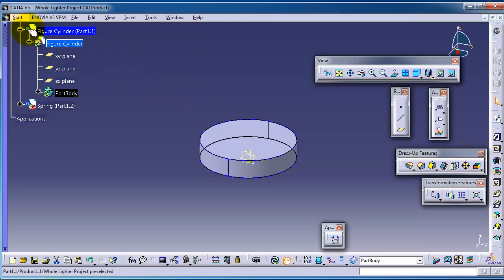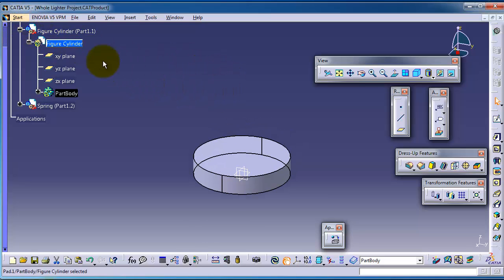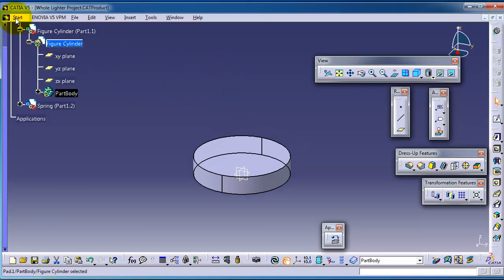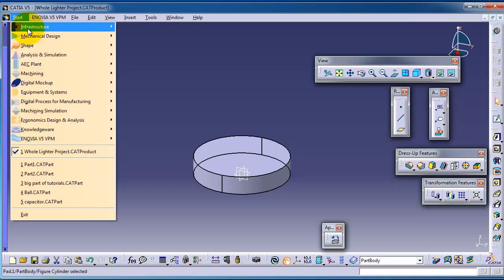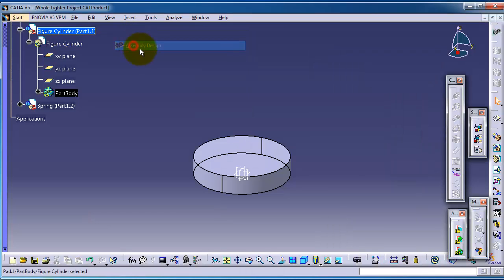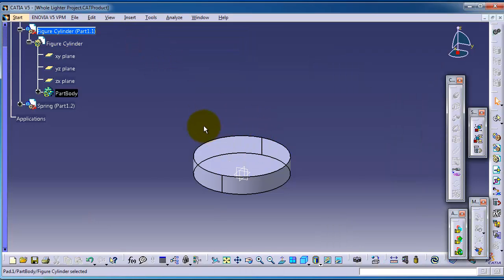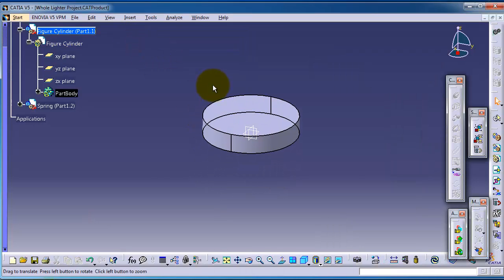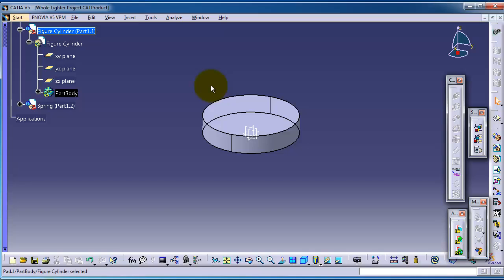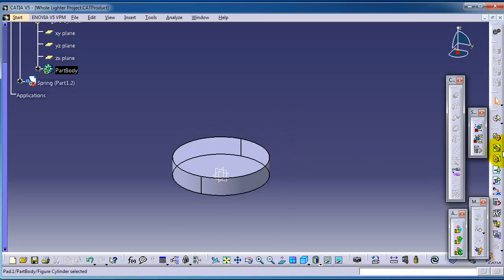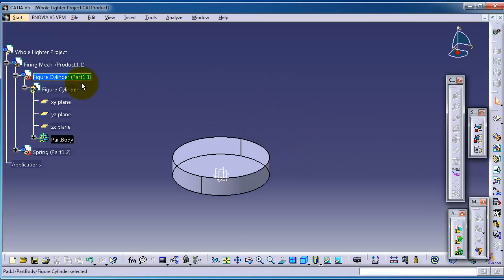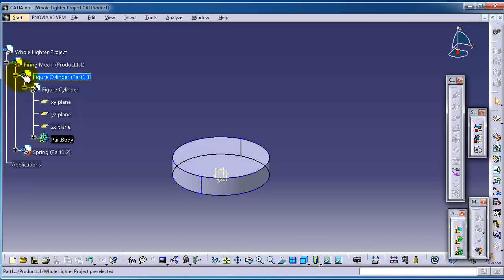When we are done we can back to the assembly design workbench. This is an idea of how you're going to use the insert product and part from the beginning.